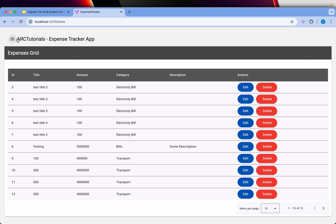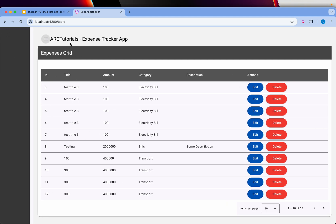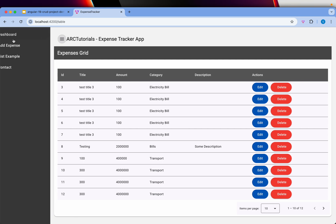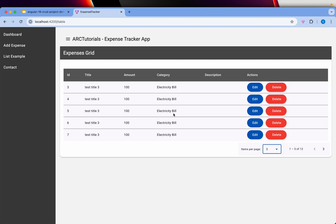It will have a sidebar that opens up with navigational links. It displays a beautiful mat table with details and options for edit and delete.